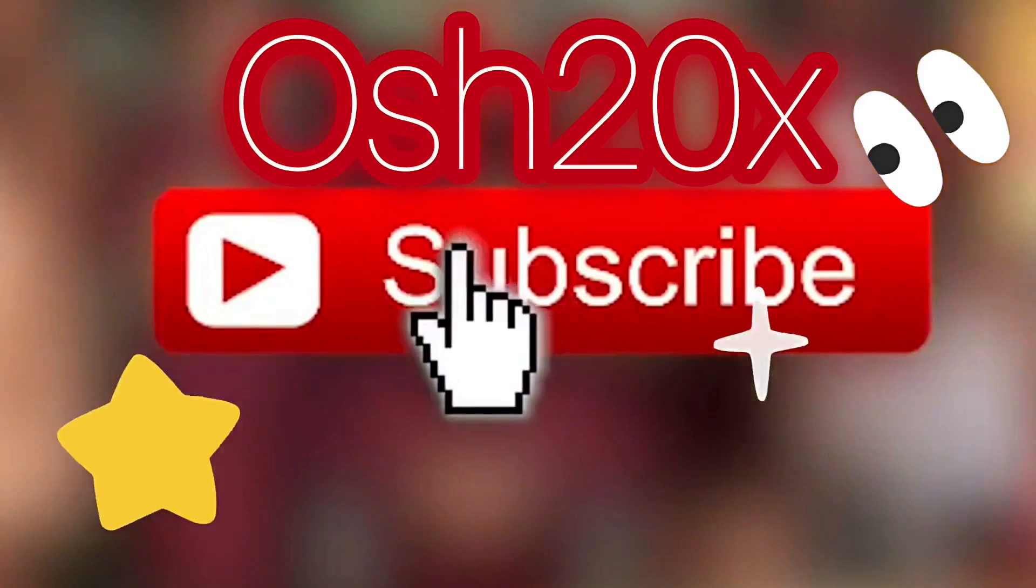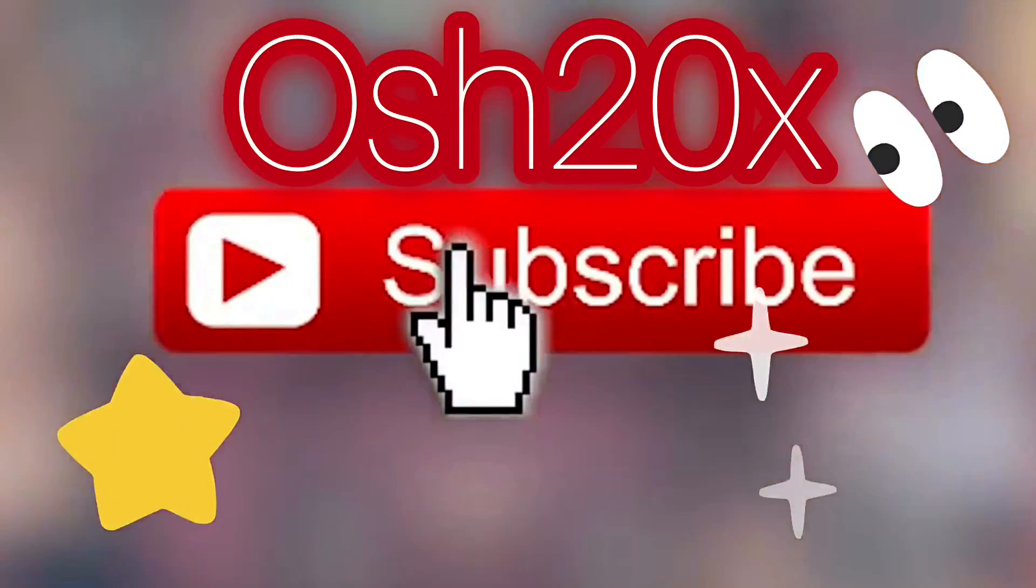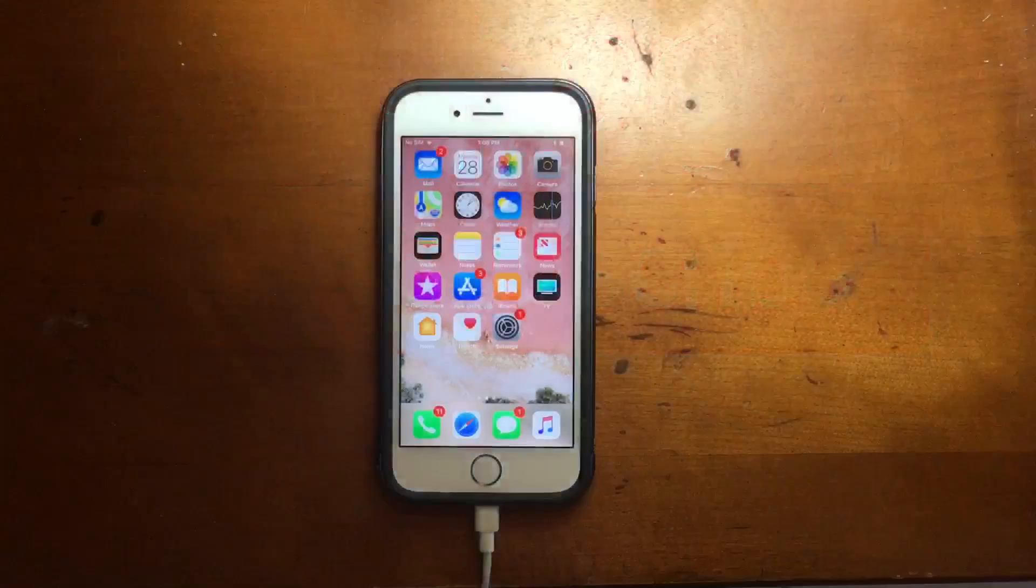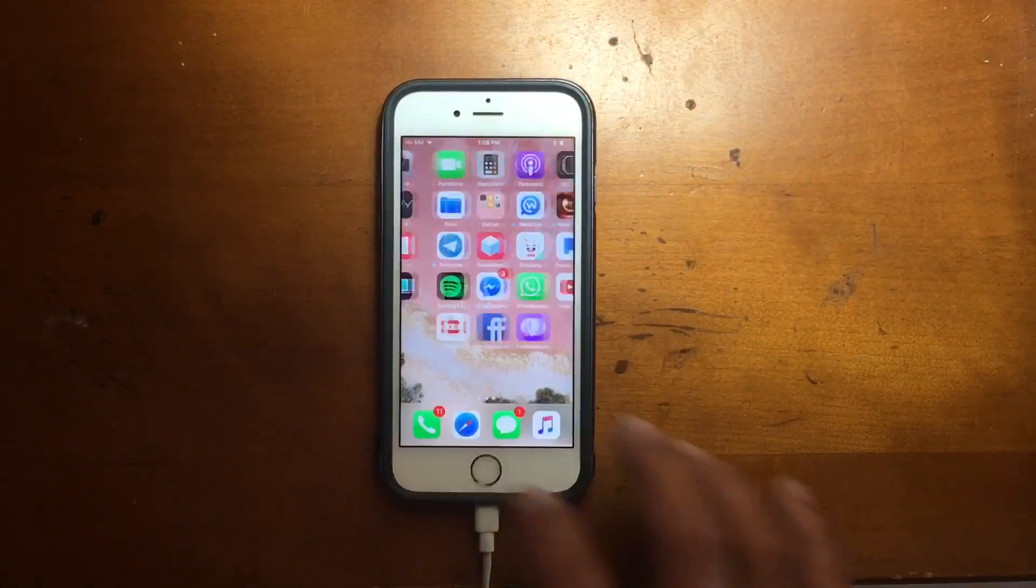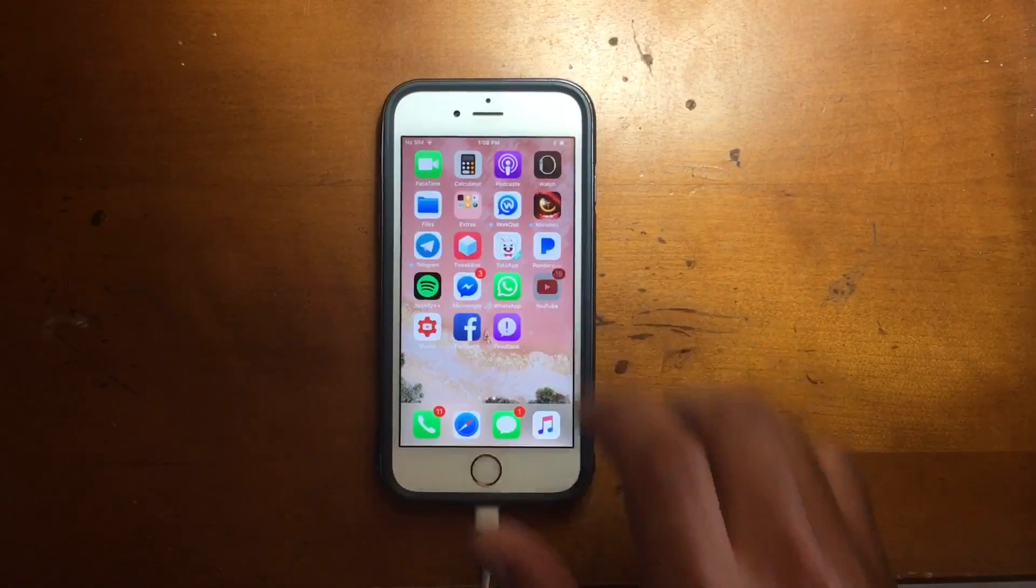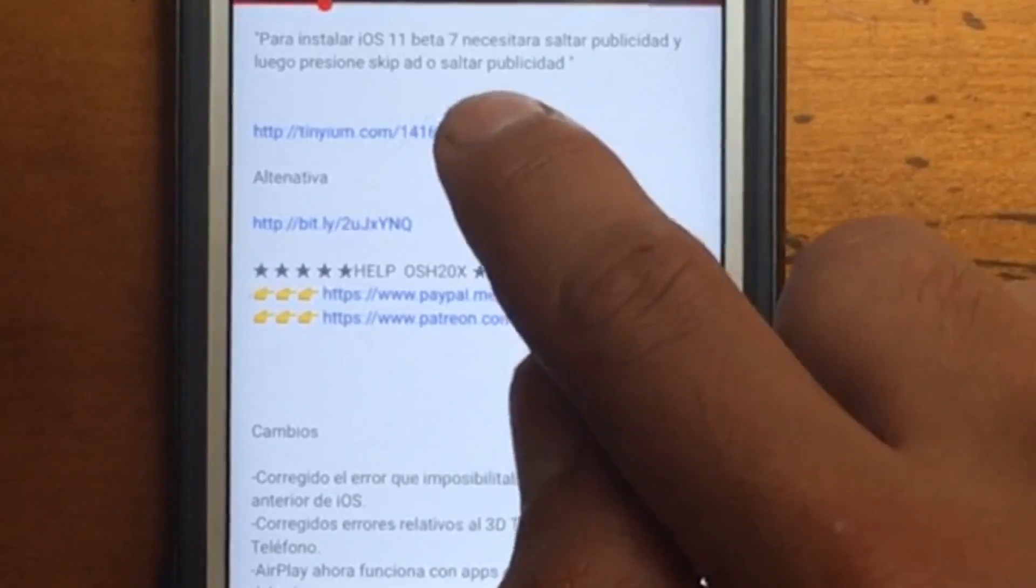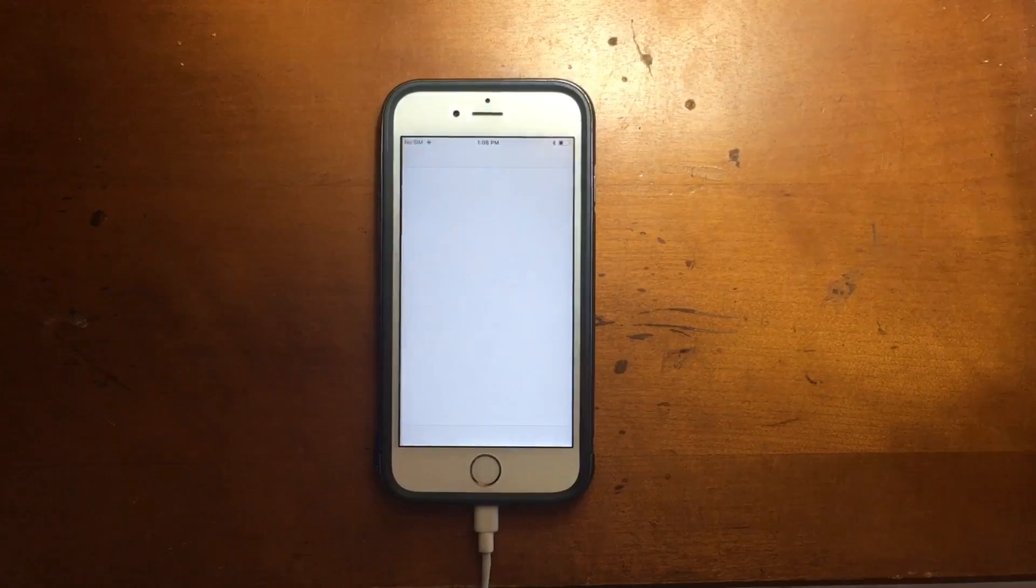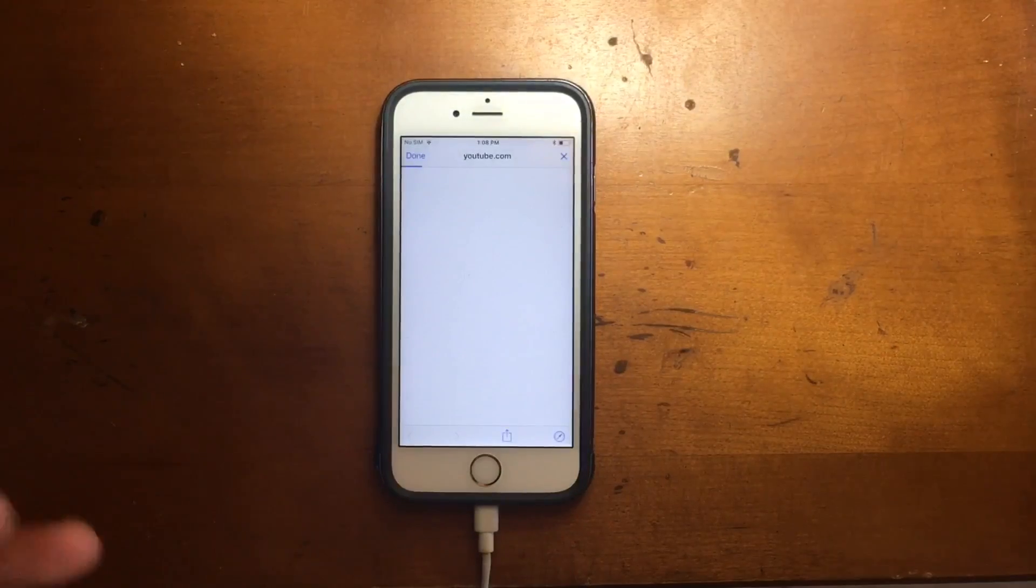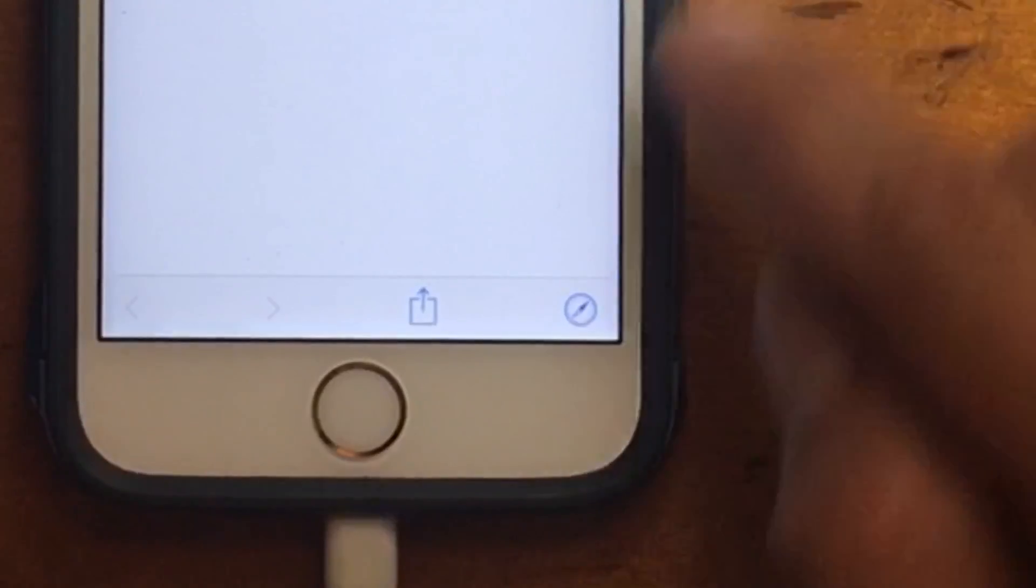The first thing that you're going to do is go to the video description and there will be a link right here. You're gonna press this link and then it's gonna open you to this website.